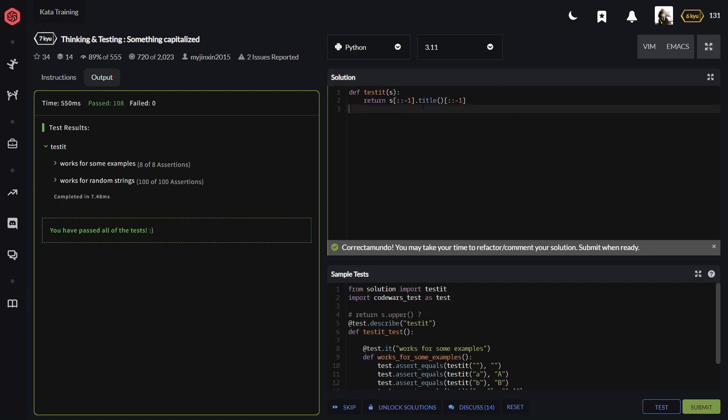The second part of the code is this method applied to the reversed string. It capitalizes the first letter of each word in the string and converts the remaining letters to lowercase. It's like applying title case.